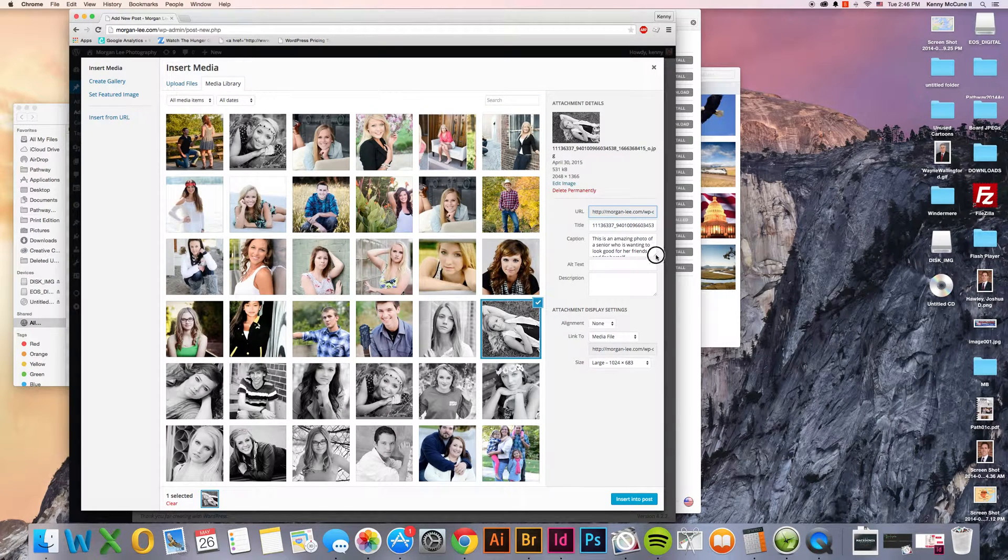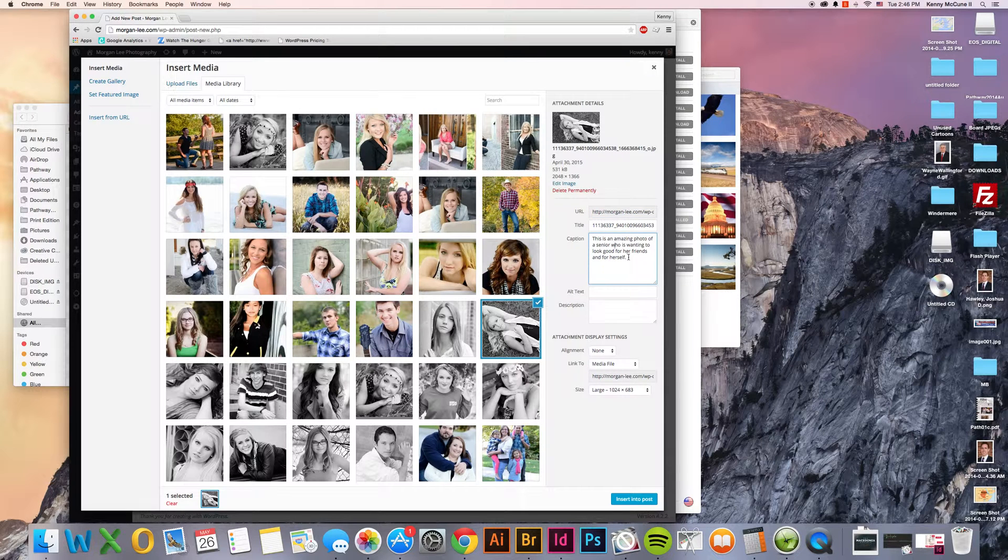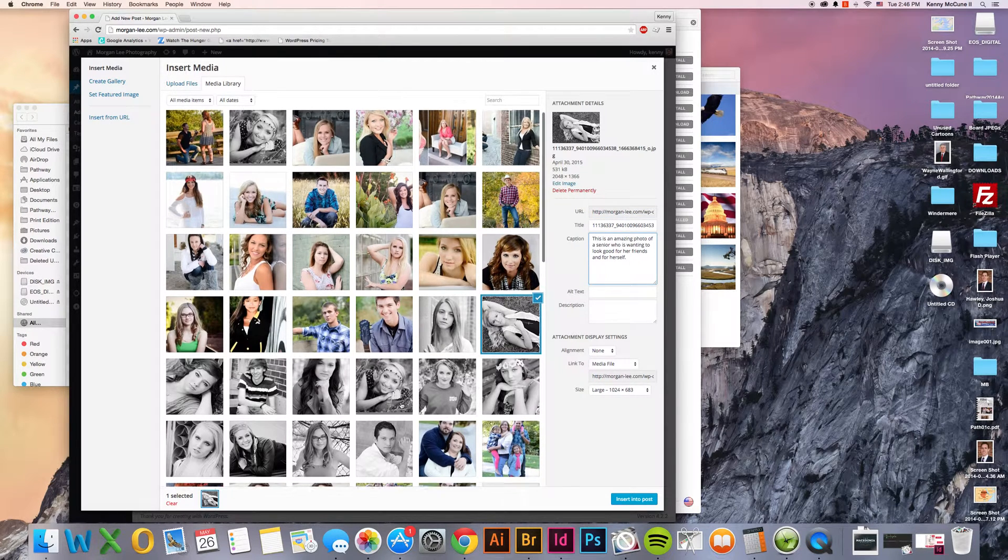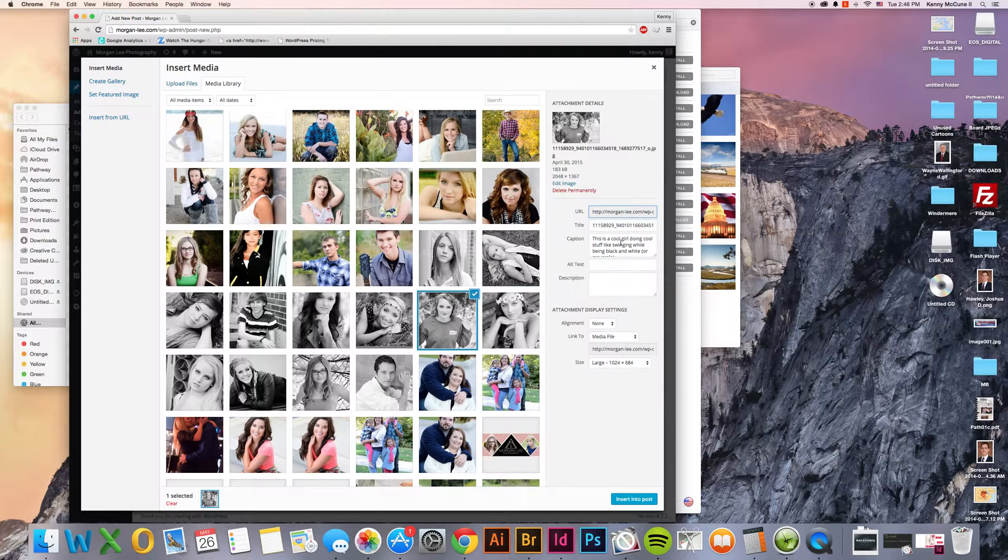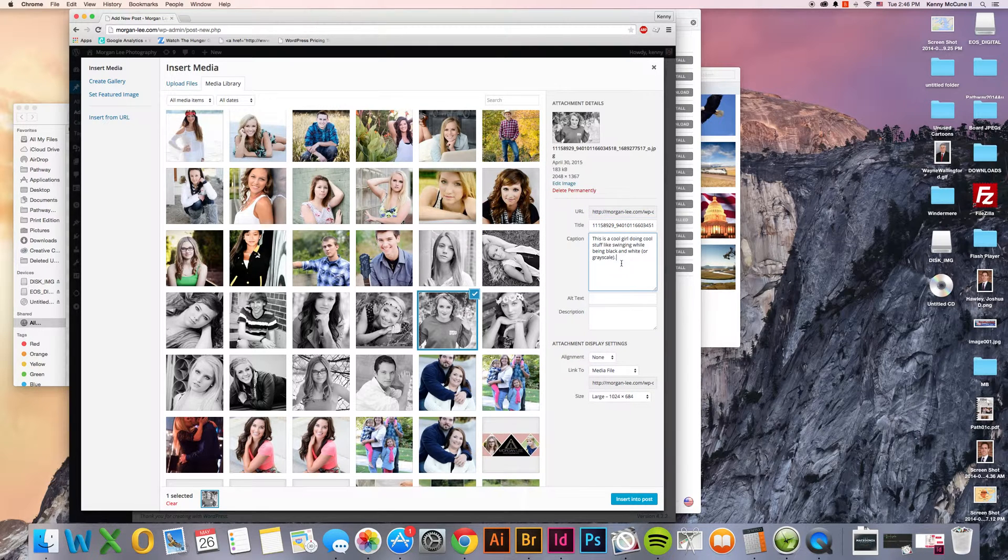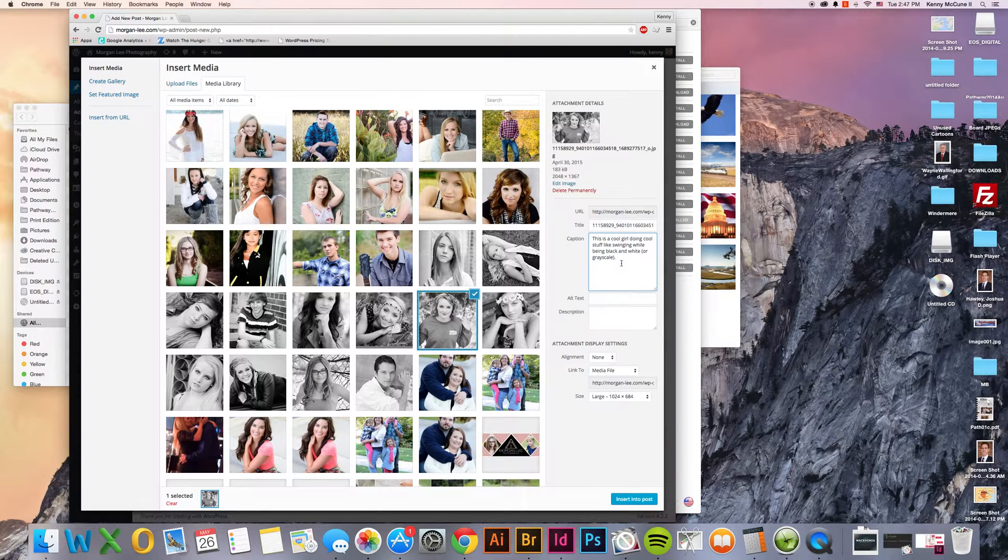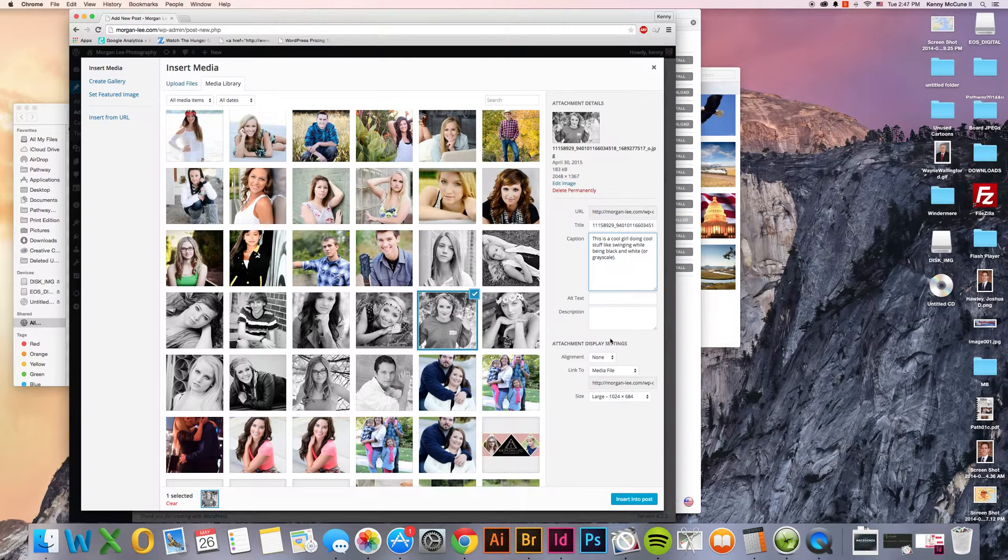You can enter in a caption over here where it says caption. You can say this is an amazing photo. Actually, I guess we were going to use this one instead. The girl swinging. This is a cool girl doing cool stuff like swinging while being black and white or grayscale. And you can type in your own caption. You don't have to use these ones, although feel free to keep them if you want to. I won't sue for infringement of my copyright.